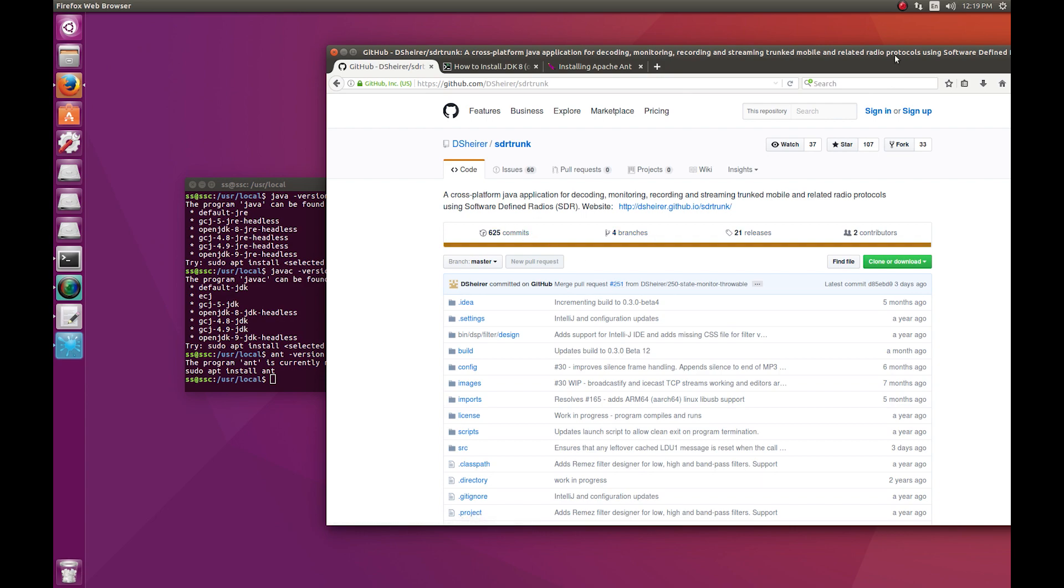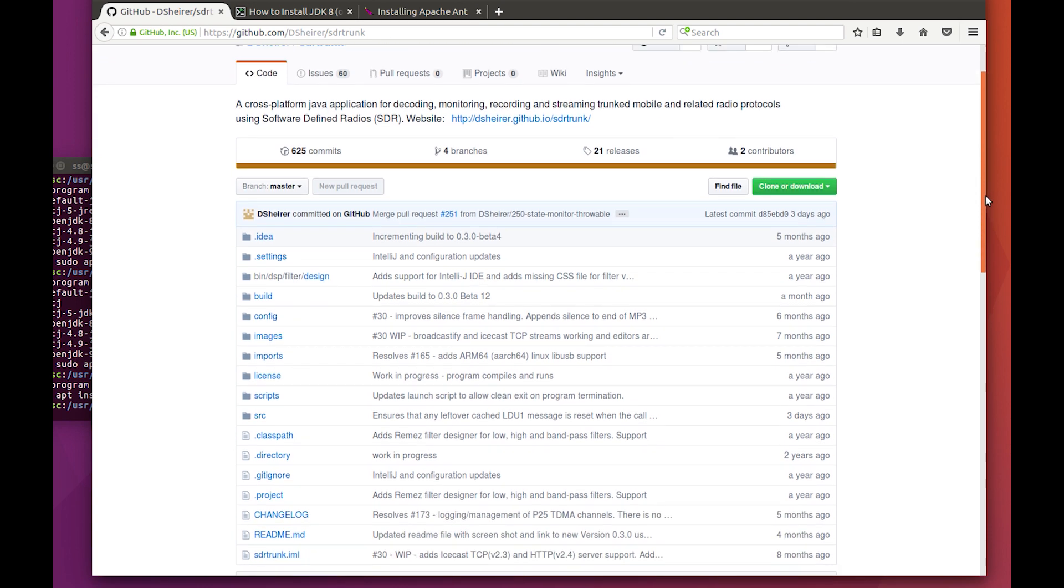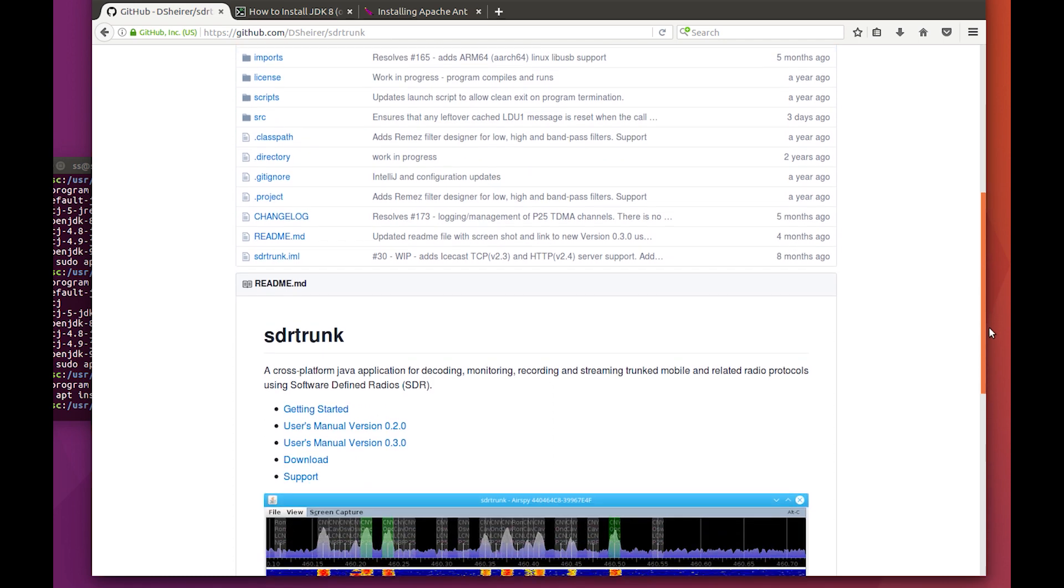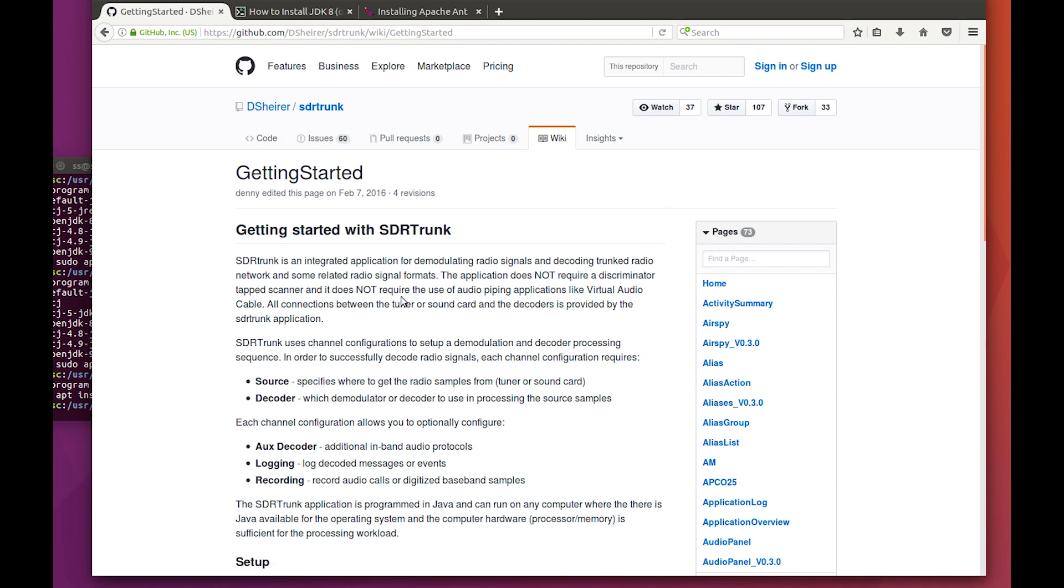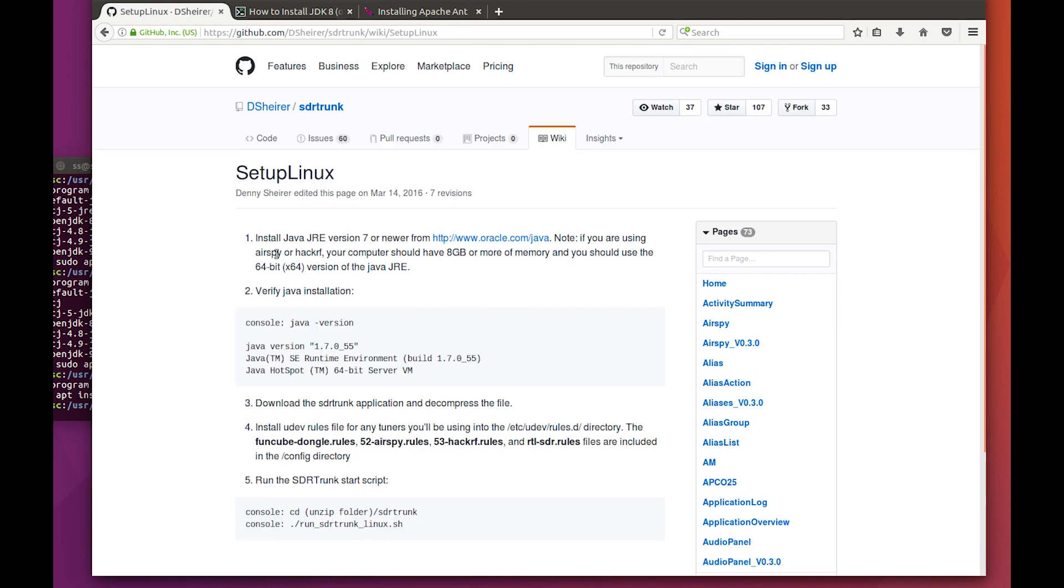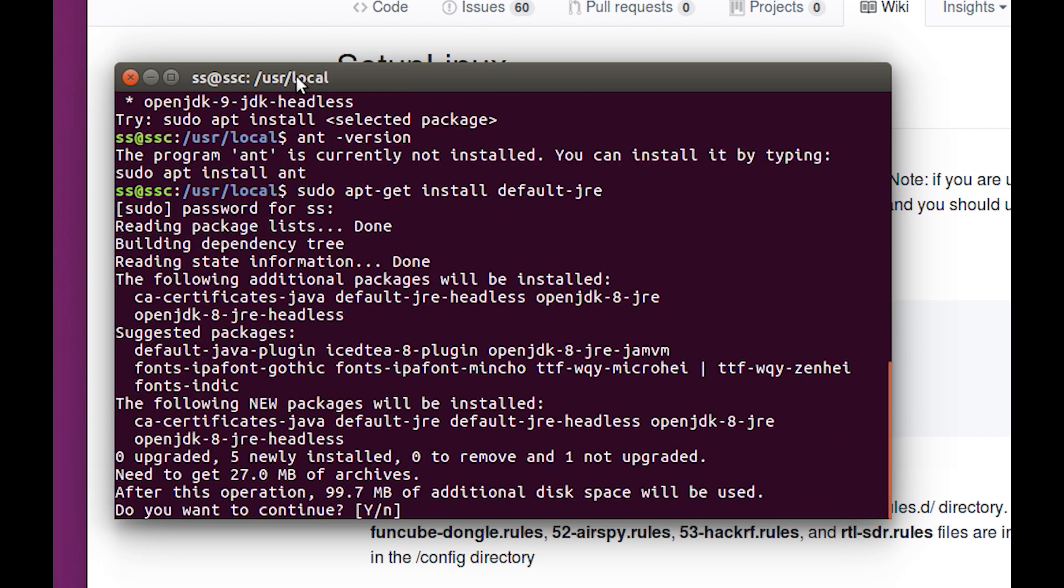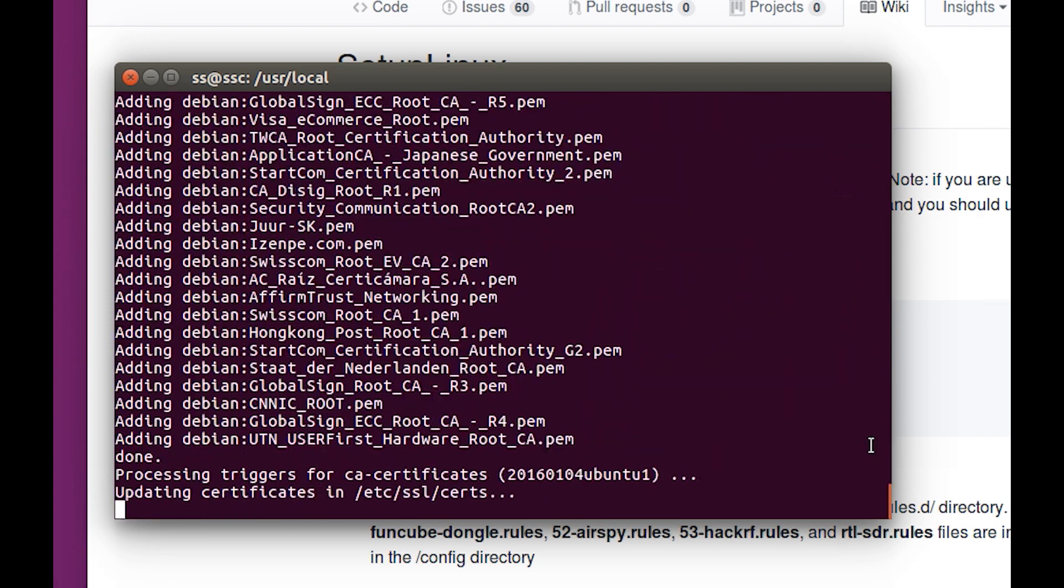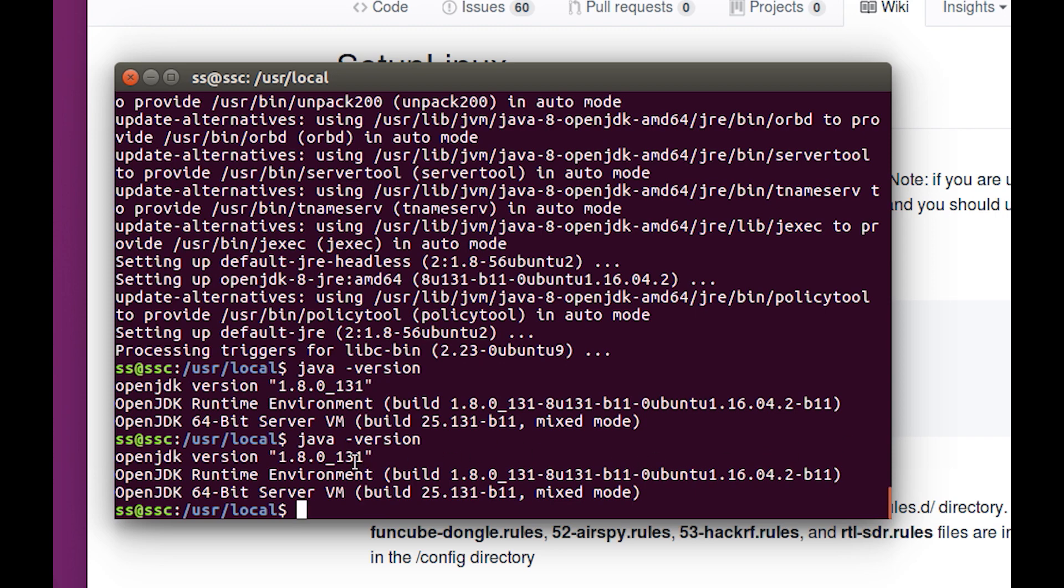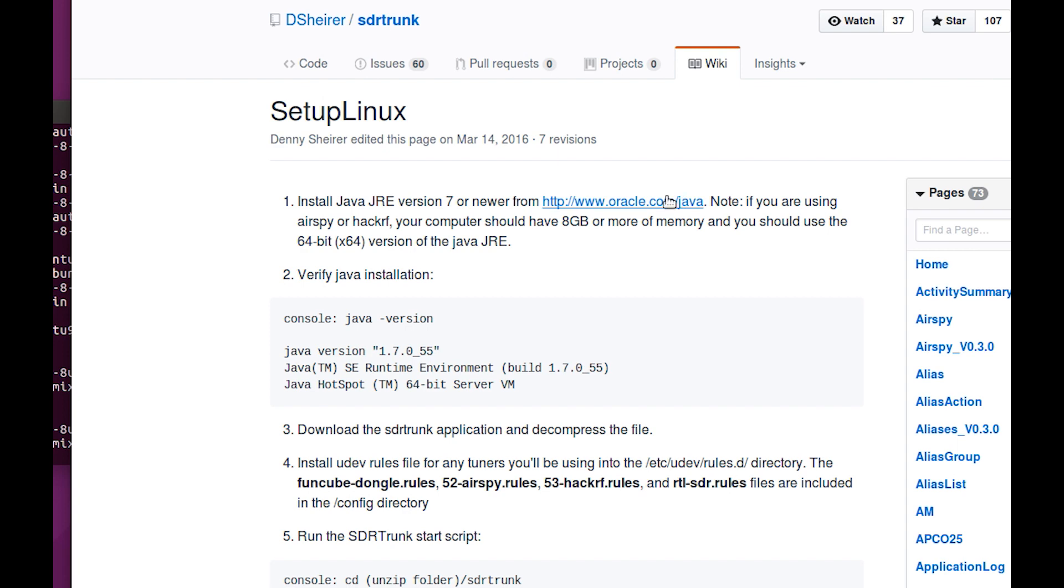Here we are at the SDR trunk page. Most important thing throughout this whole process: it's a long process with a bunch of stuff to do, but if we follow each step and don't get overzealous and skip steps, we should be fine. I'm going to go to the setup for Linux. Here's our directions. We need the Java JRE version. There's a shortcut for this: sudo apt-get install default-jre. It's going to install 99 megabytes worth of stuff, so we'll just say yes. When it's done, you can do a Java version and see we're at 1.8.0_131.